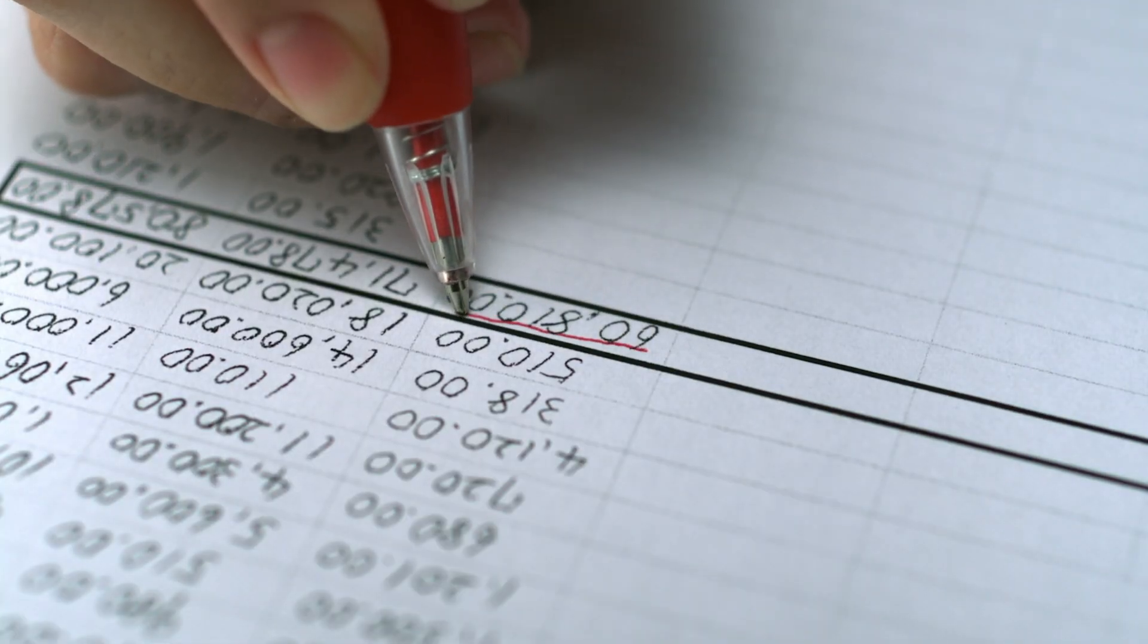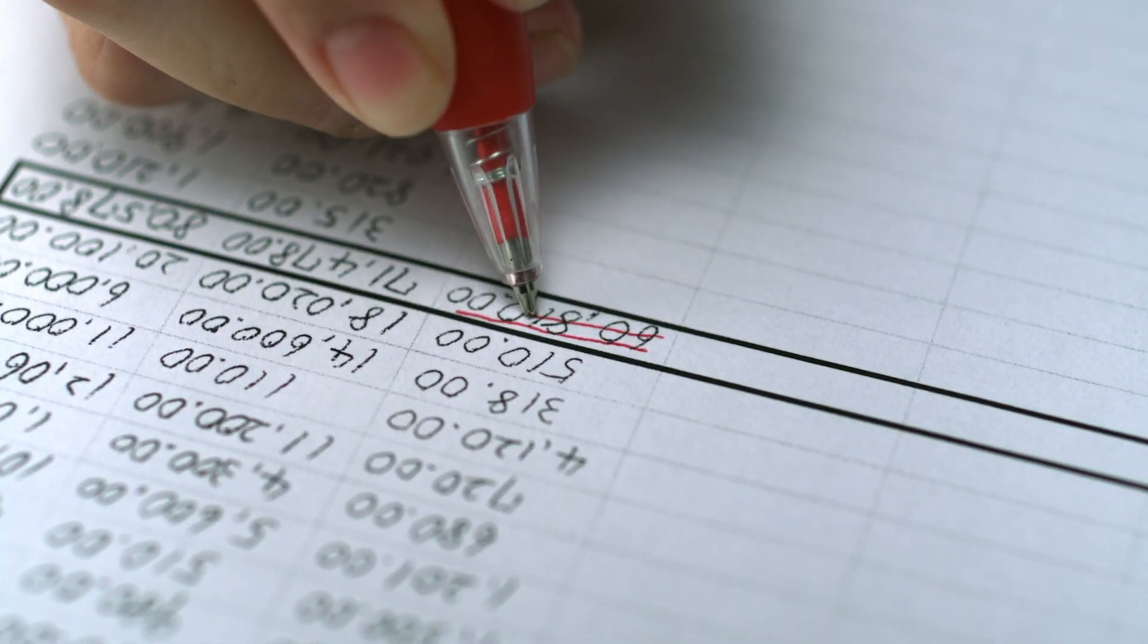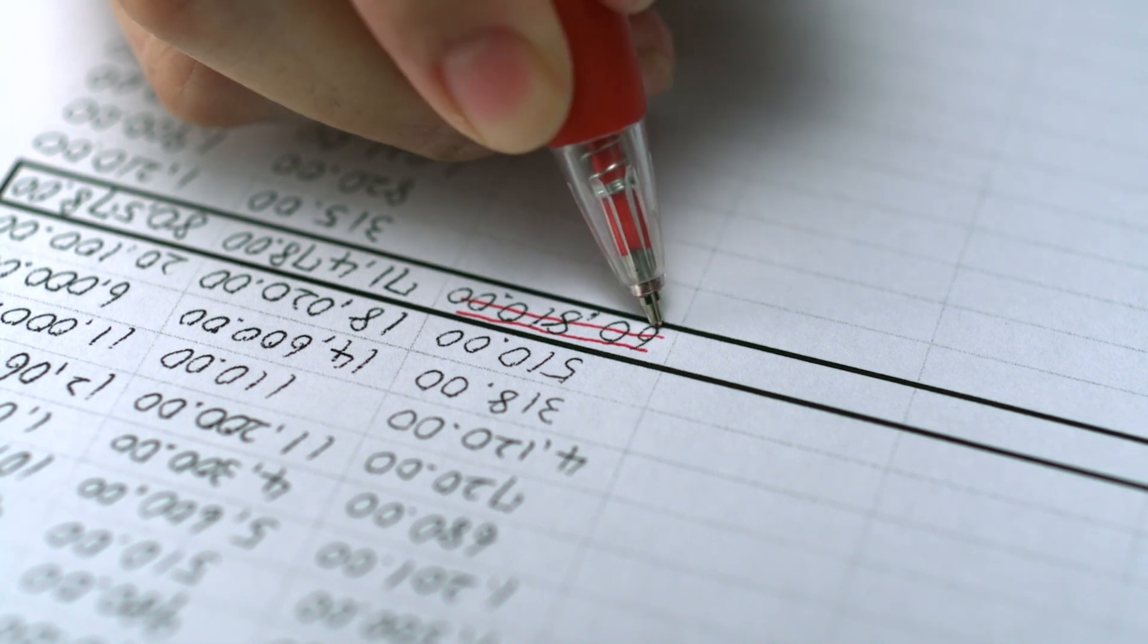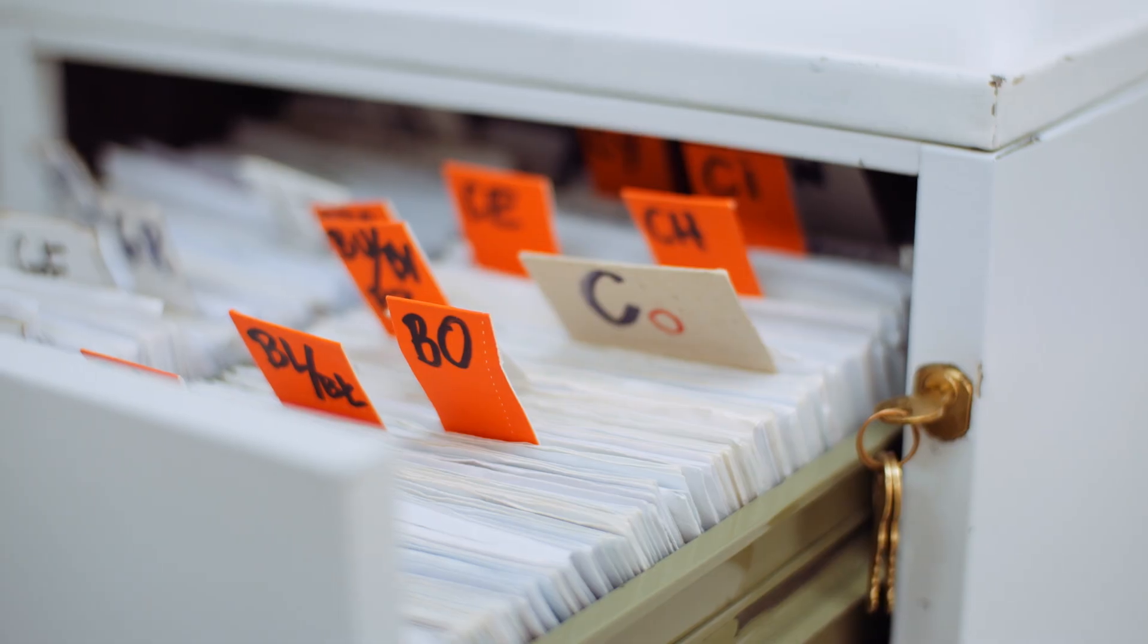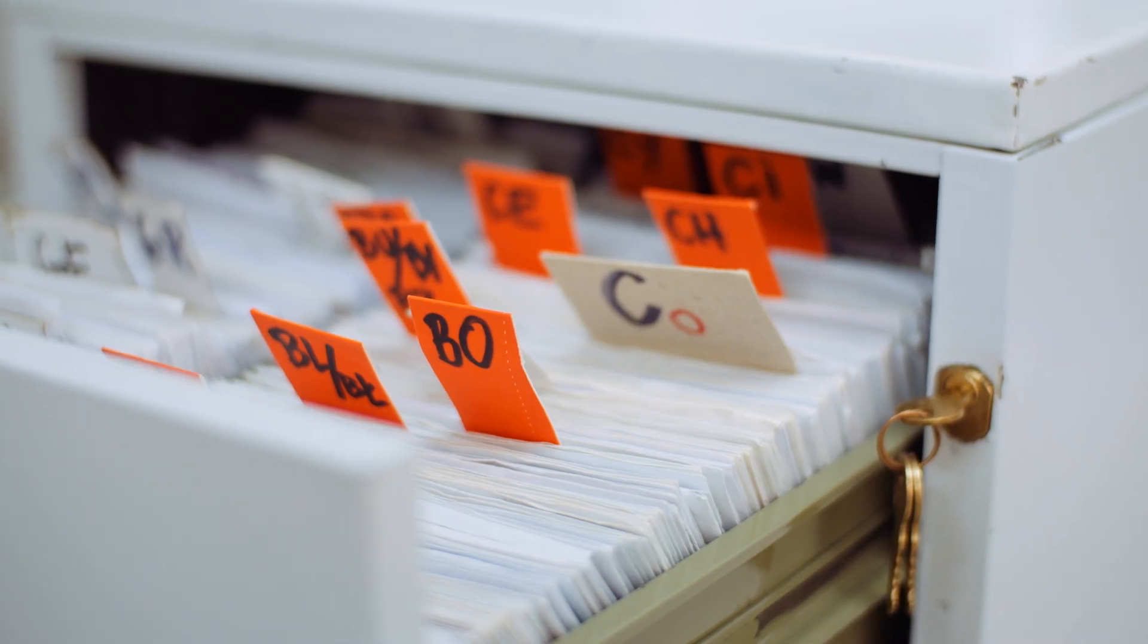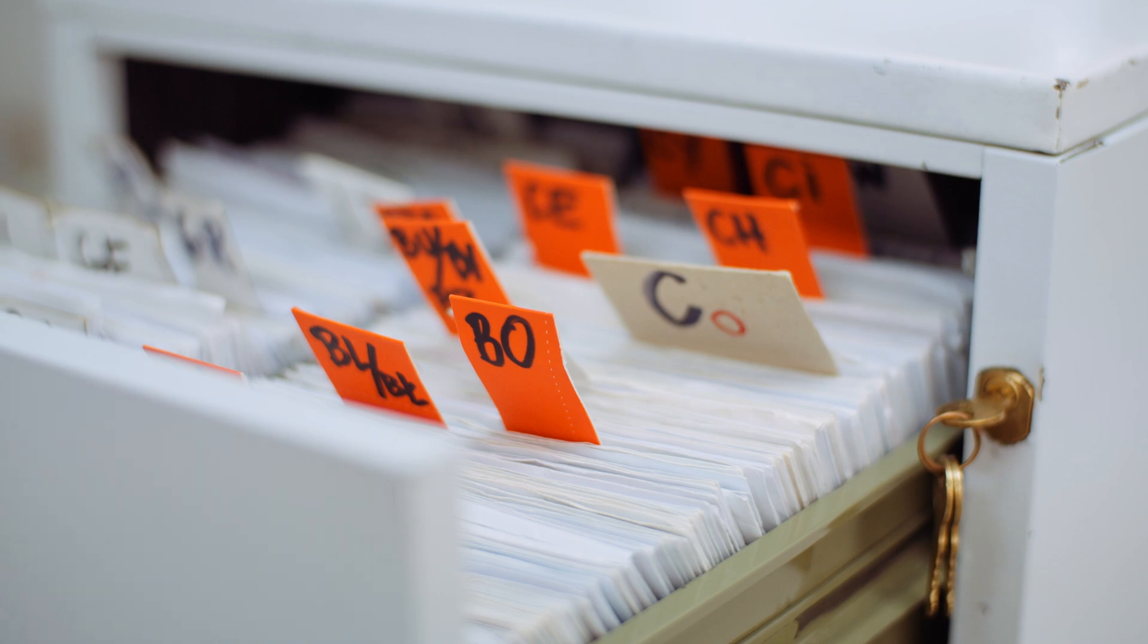We help businesses find inventory systems all the time, and you won't believe how many still rely on pen and paper methods or spreadsheets. This often leads to shortages, costing you time and money.